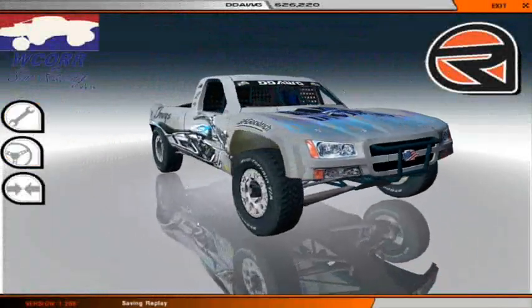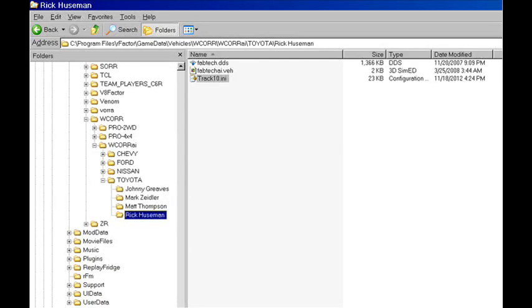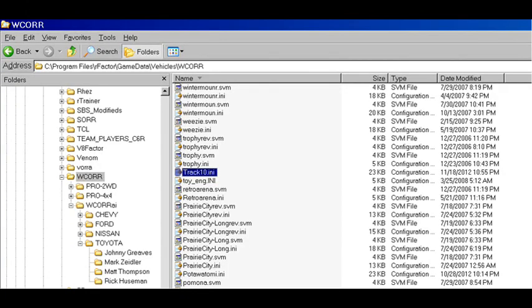Next, exit rFactor and open up your vehicle folder. Look for the vehicle that you just ran the testing on and find the generated INI file — in this case, it was the track10 INI. Cut and paste that track INI file into the vehicle's main folder, in this case the WCORR folder. You'll also notice I have quite a few other tracks I've already taught in there.